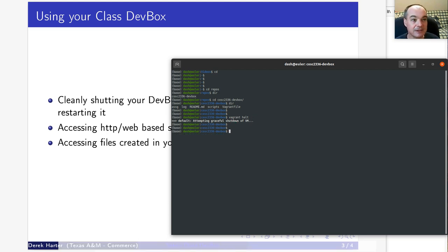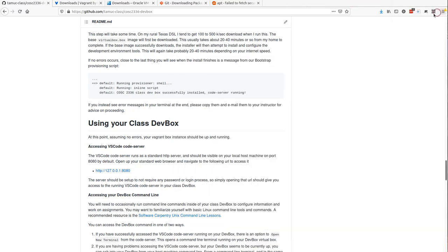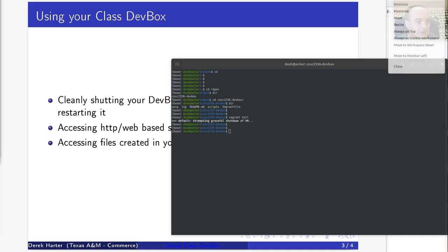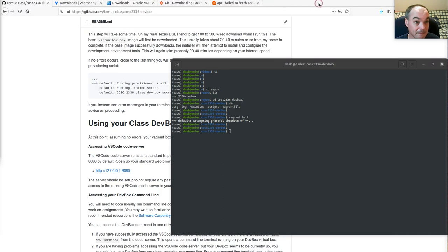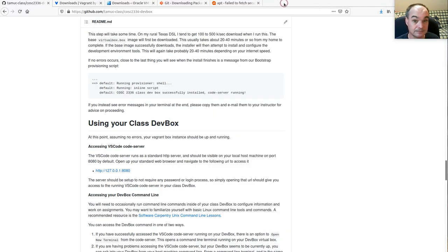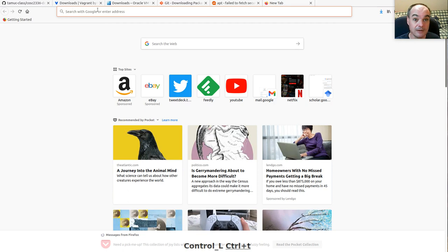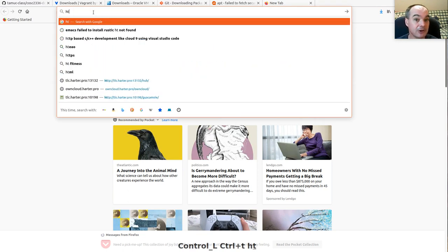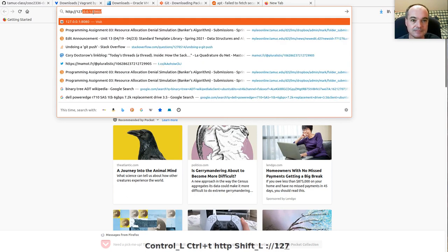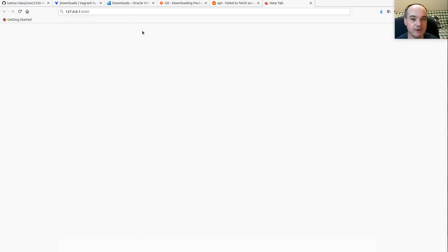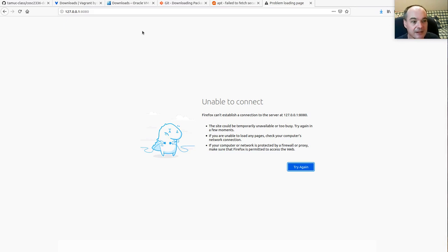When it's halted, you shouldn't be able to open up the server again. If you try to go back to port 8080 where we were running the VS Code Server, there's nothing there if your dev box isn't running.